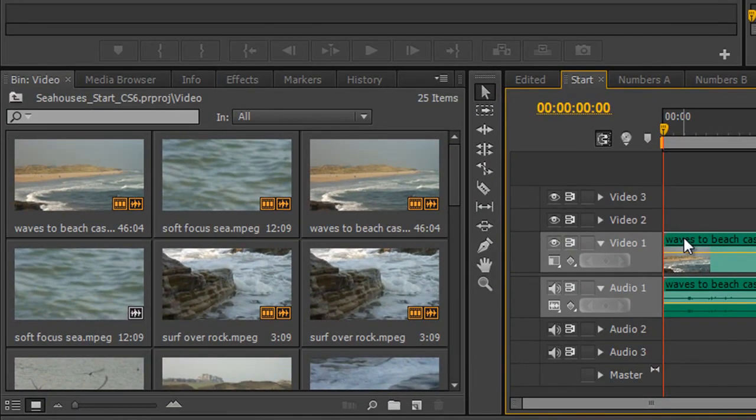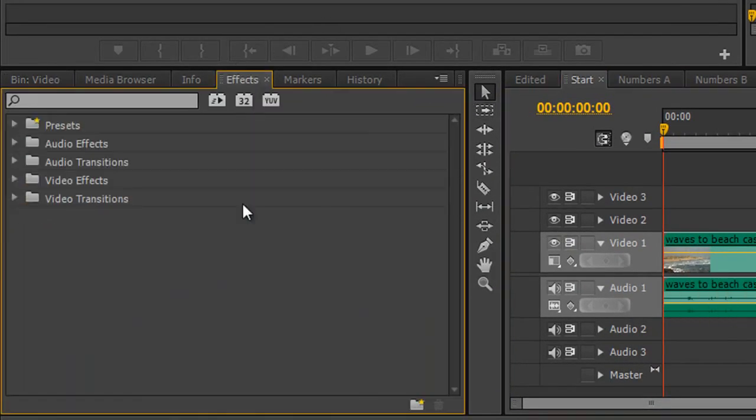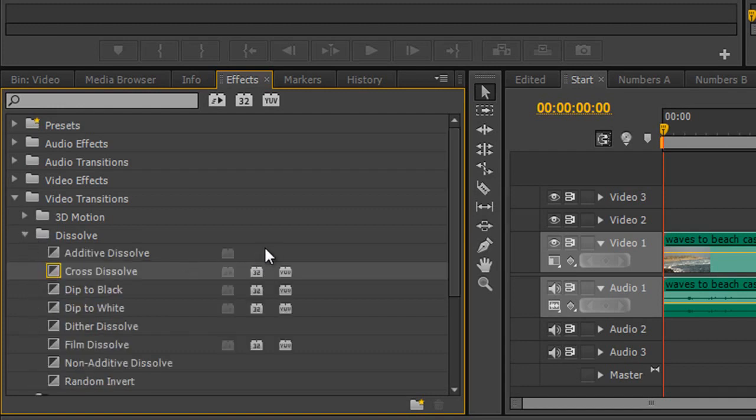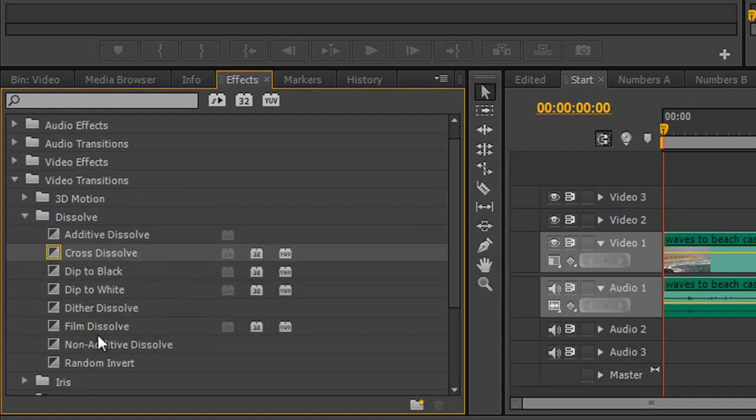Now our transitions are found under the effects panel and at the bottom of all these options you see you've got some that says video transitions. So if I open up the video transitions I'm actually going to go to the dissolve category, the second one down. And these are the ones that I use the most, if I'm honest with you. And we're going to start with dip to black.